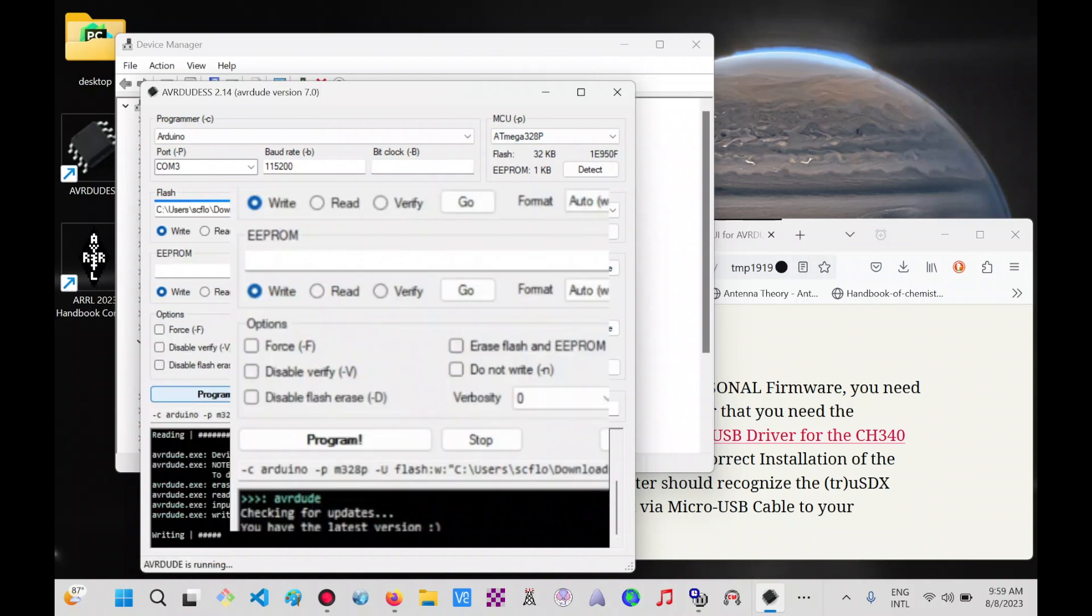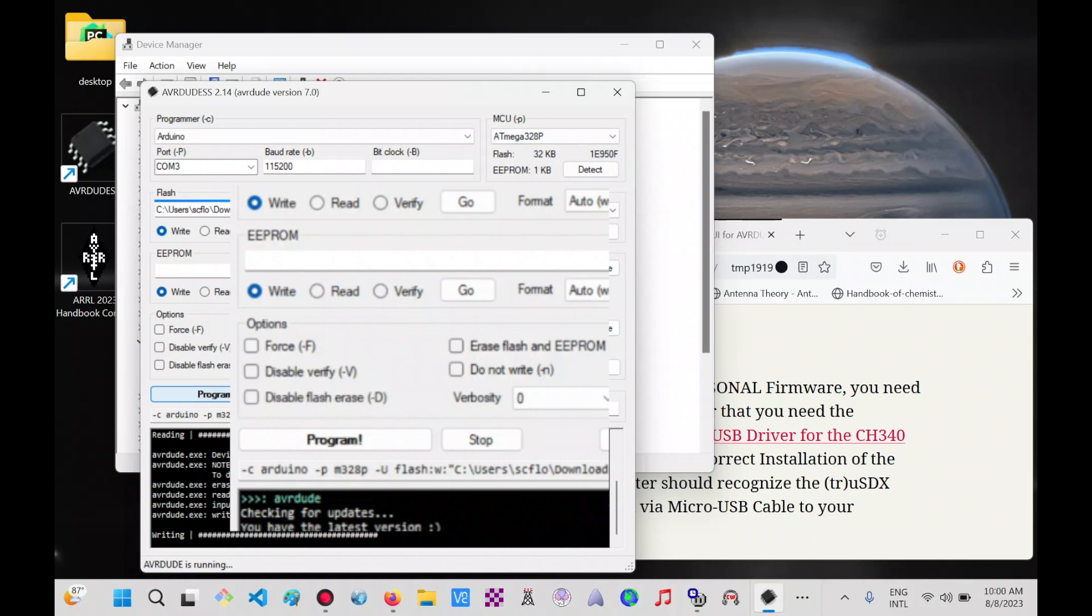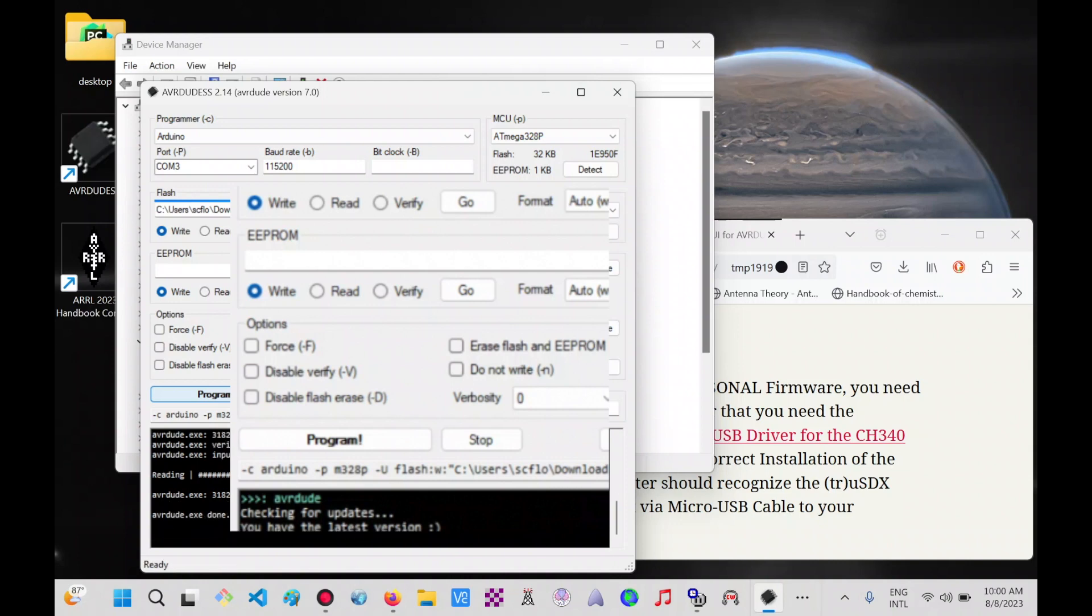At this point the program is writing. The radio is not showing any difference at this time. Now it's reading it. And now the radio has restarted, and it is showing my callsign on the radio screen. That's as simple as it gets.